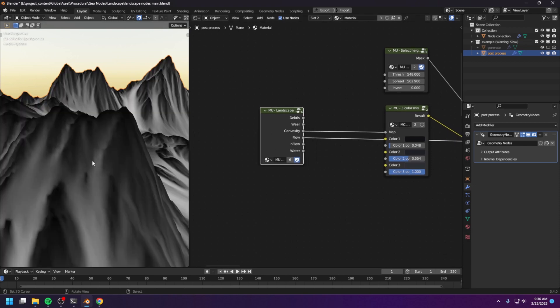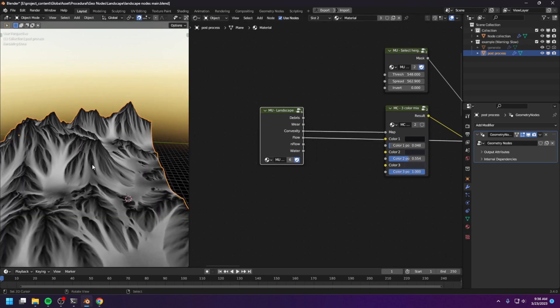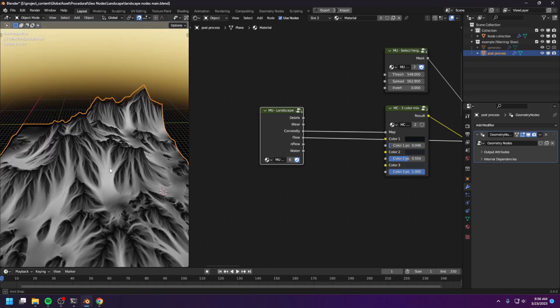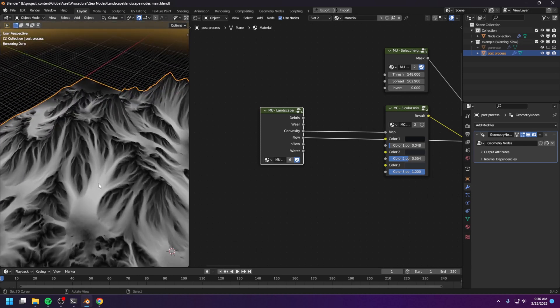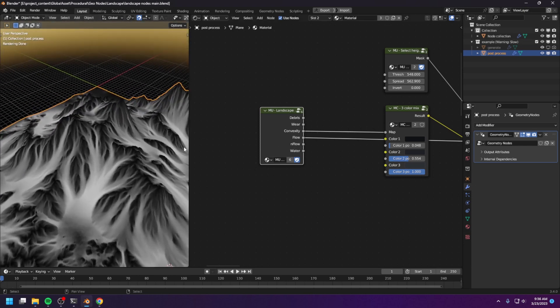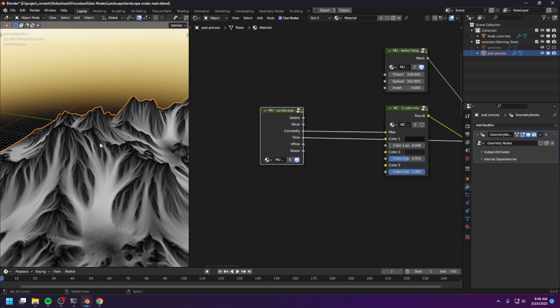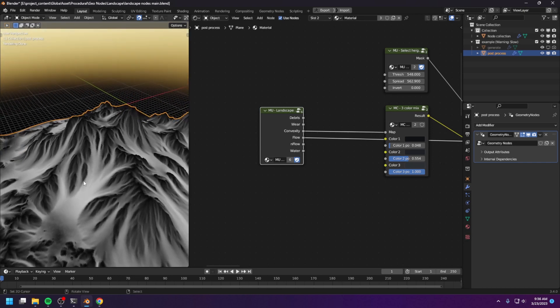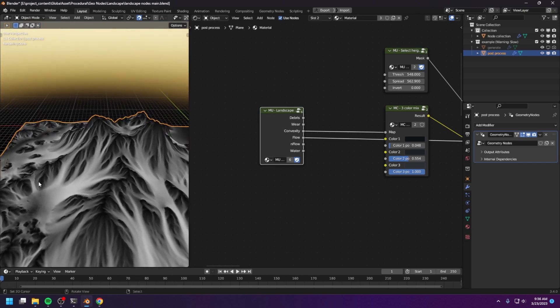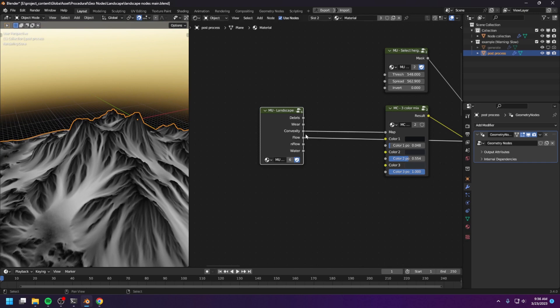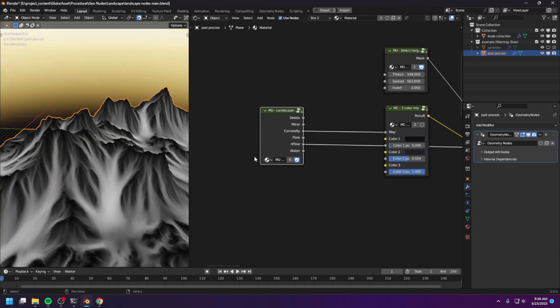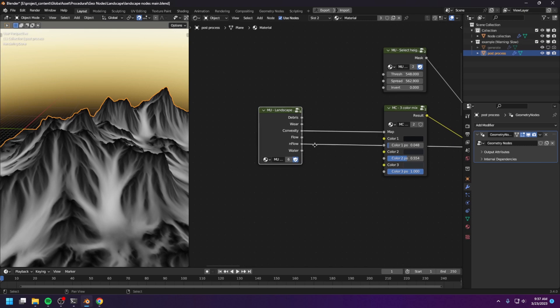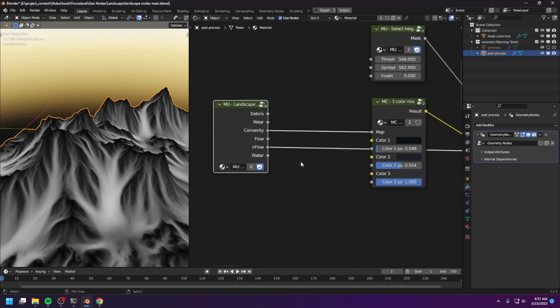This is the flow map. This shows you the path of the water down the mountain. Now this flow map is the path of water during the final cycle of simulation. And we also have the inflow, which is the normalized flow of all the cycles combined together. Now I personally find the flow channel to be more useful than the inflow, but who knows?